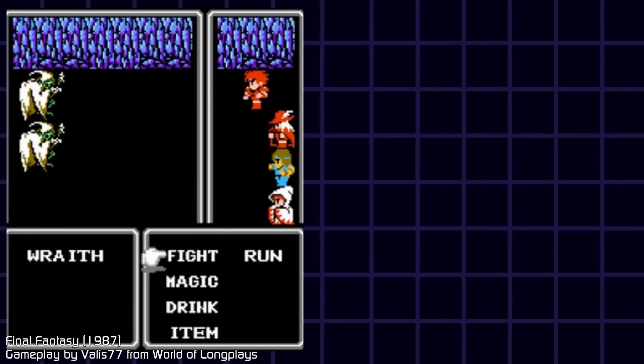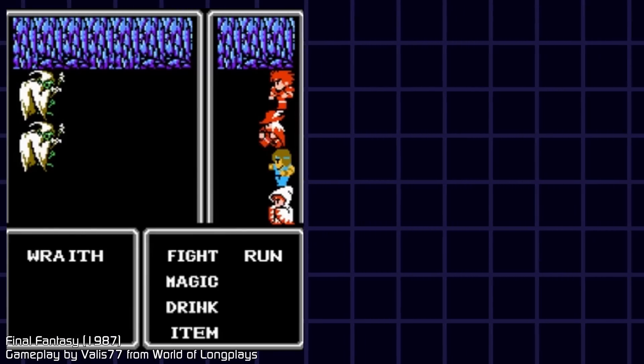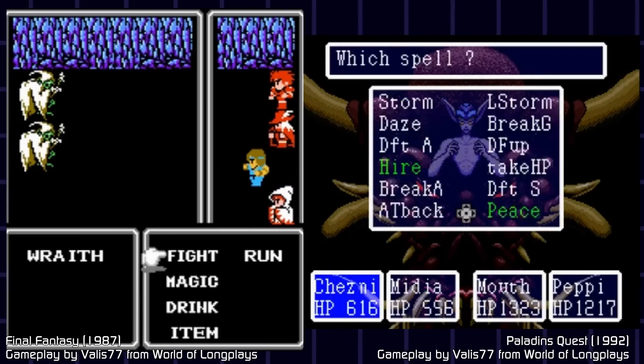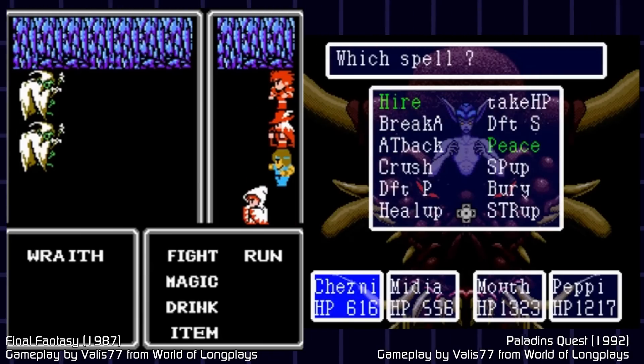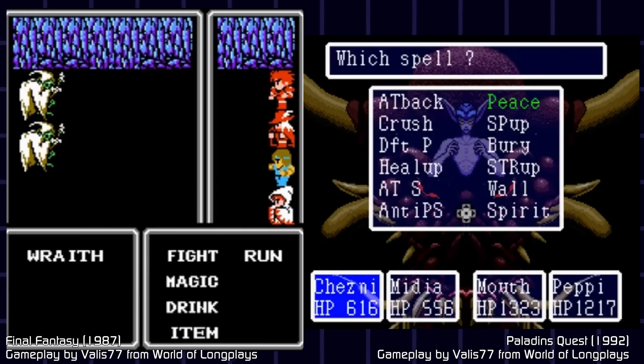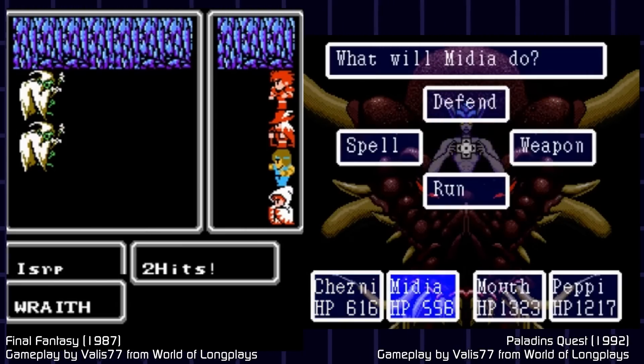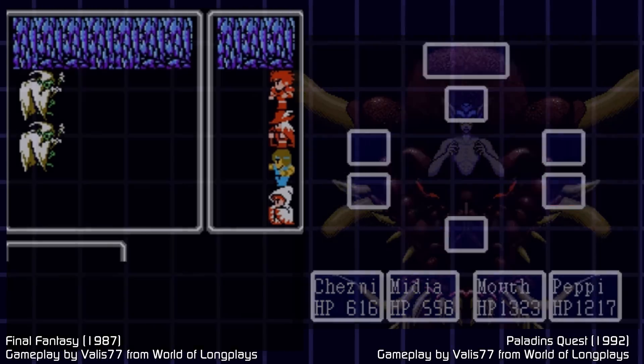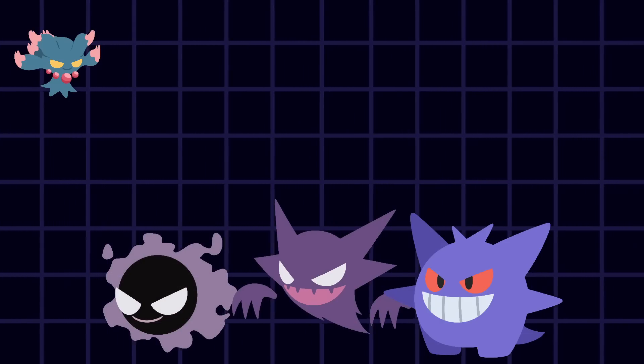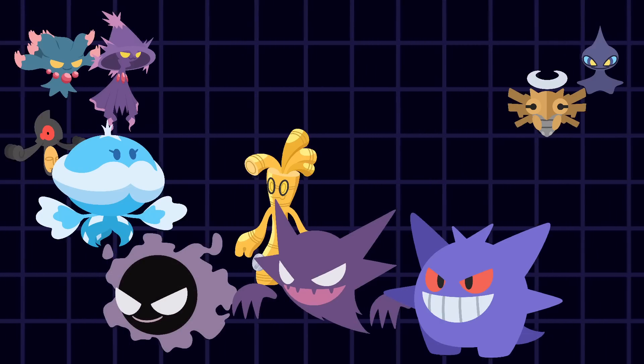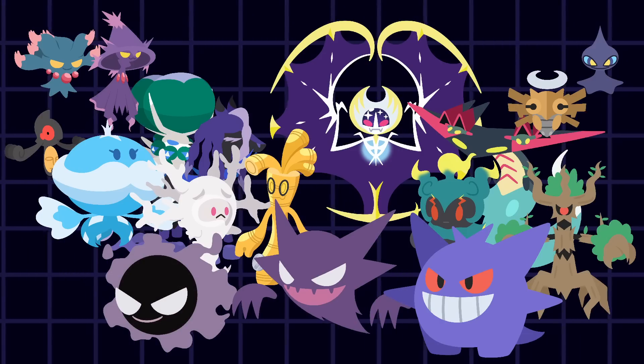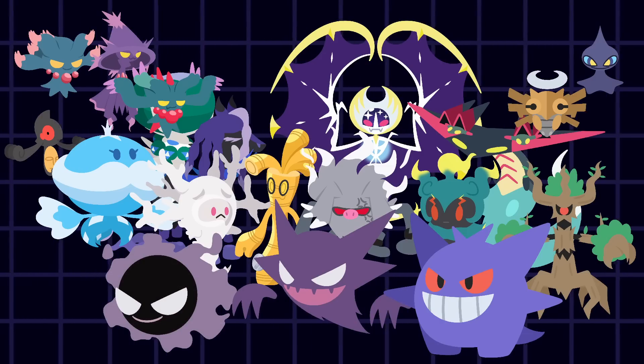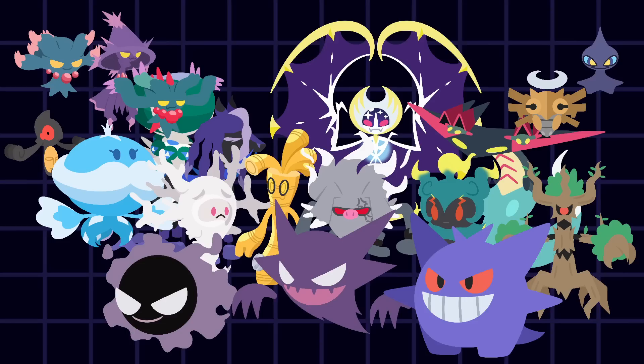So we saw how ghosts were a common creature you can encounter, and sometimes used as a special spell. Then we saw how Pokemon, over time, decided to flesh out their ghost type, into a common element, rather than a special case. But what about games later in the 21st century?